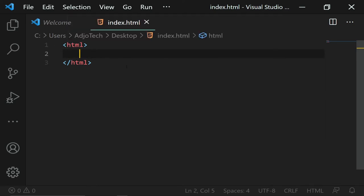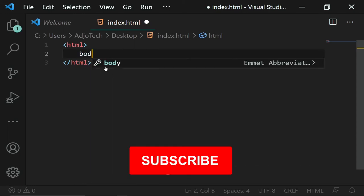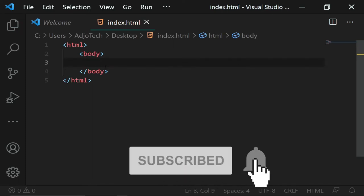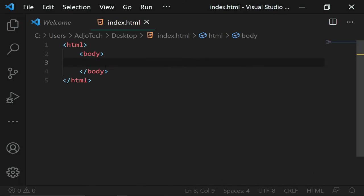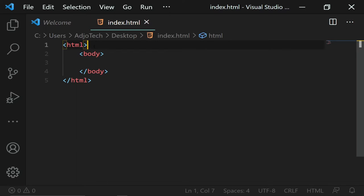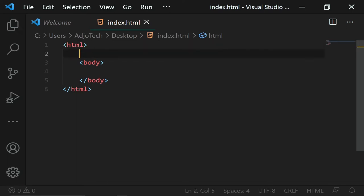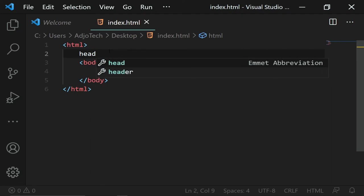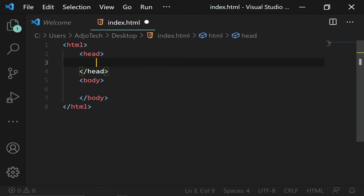Within our HTML opening and closing tags we're going to embed several other tags. The first thing you need is a body tag inside your HTML tag. If I type body and hit the Tab key, it will automatically give me the closing tag. Within our HTML tag we also have what's called a head tag.